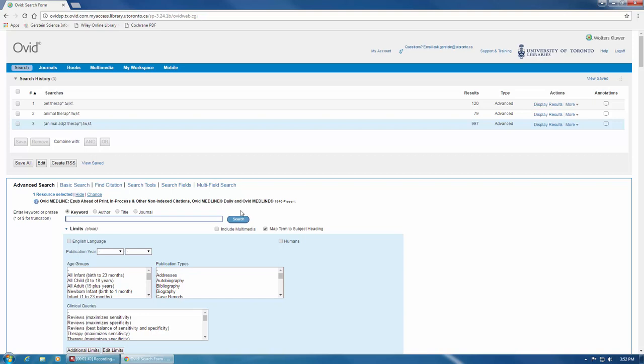As with all search strategies, it's important to look at the results and see if there's anything that needs to be changed in order to retrieve more relevant results. You may need to increase or decrease the number used in the adjacency operator, search for more synonyms, or consider different truncations.